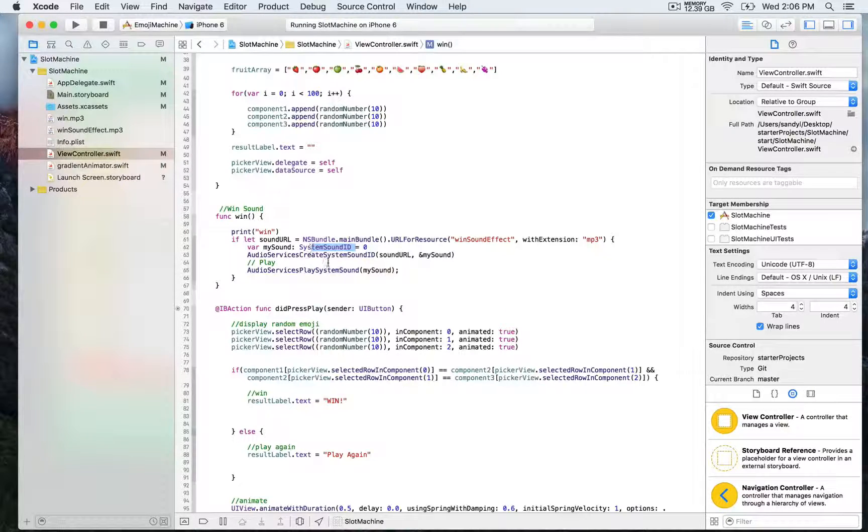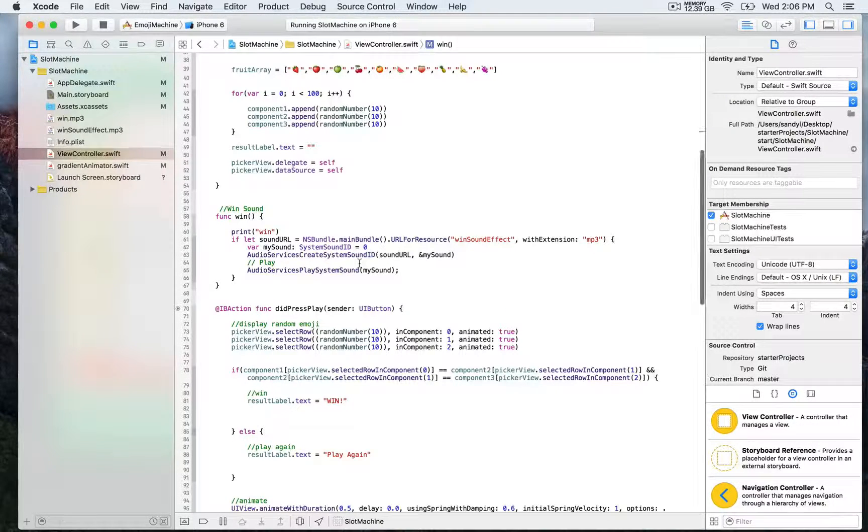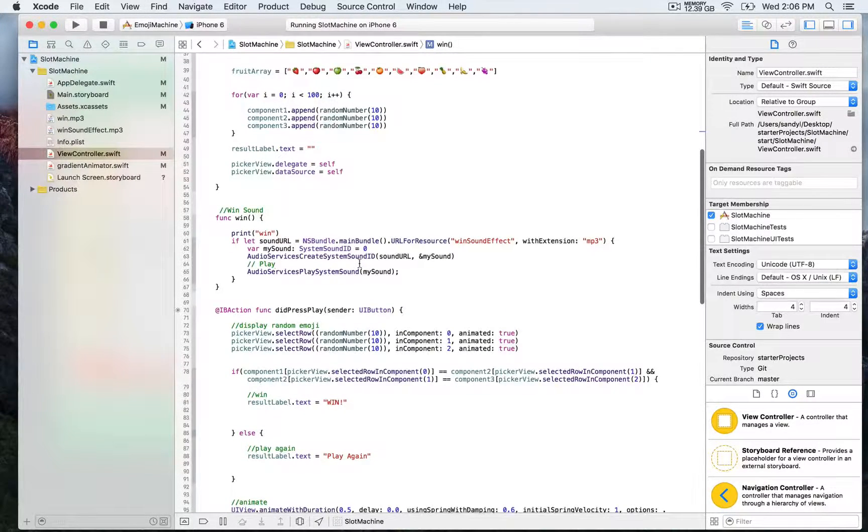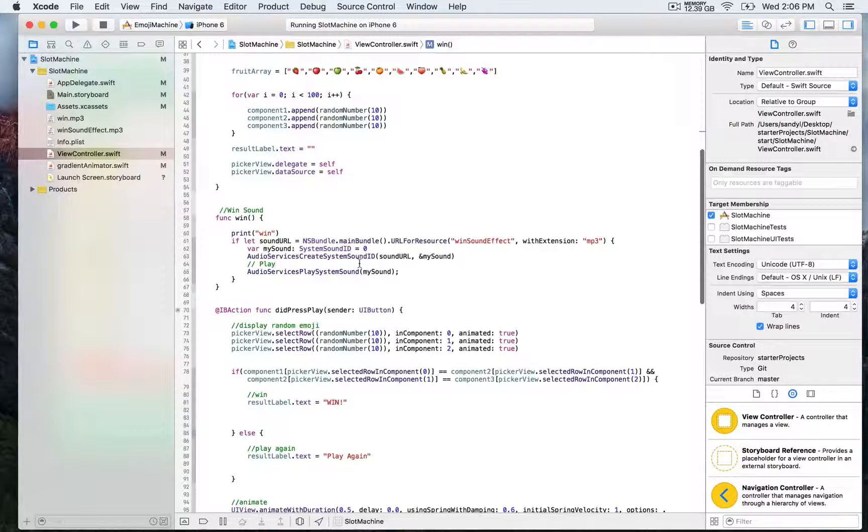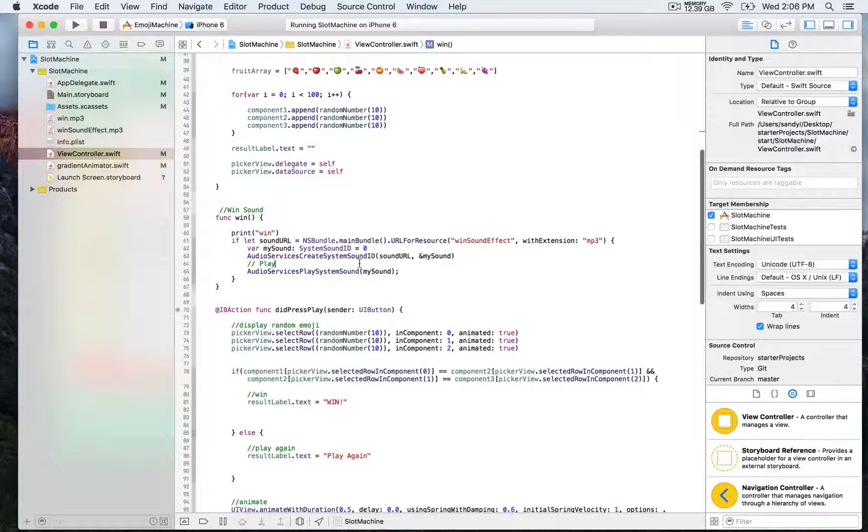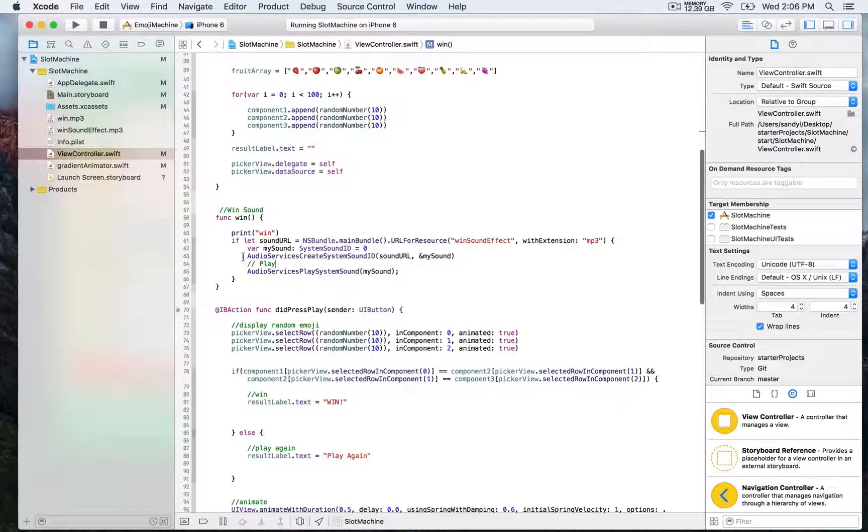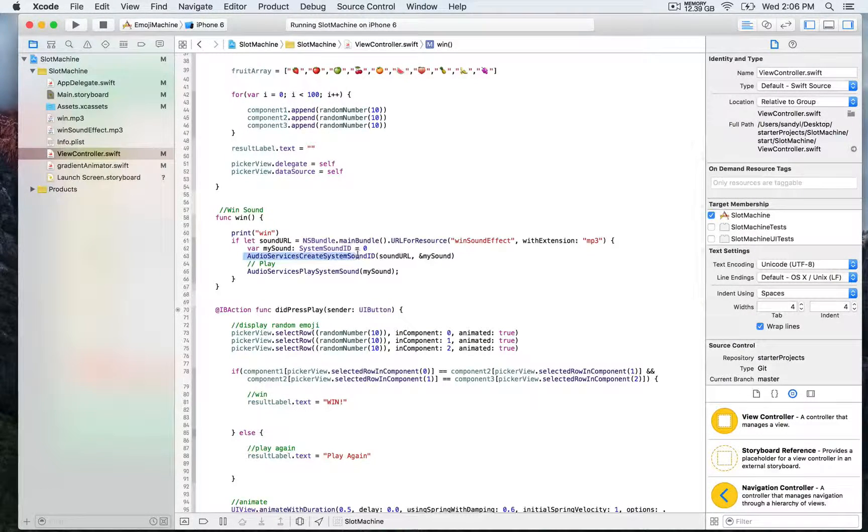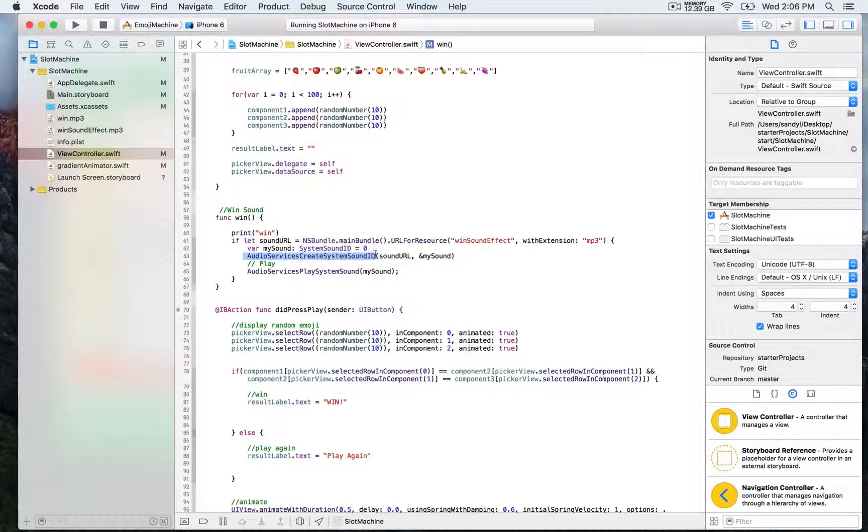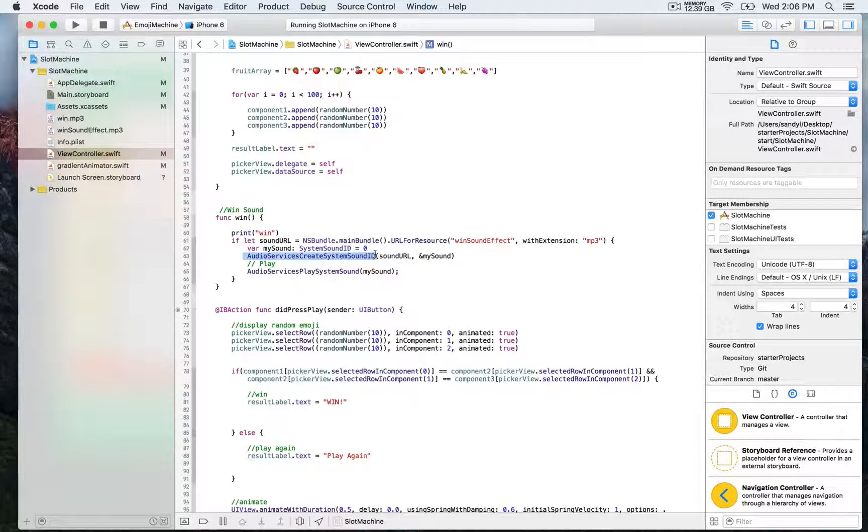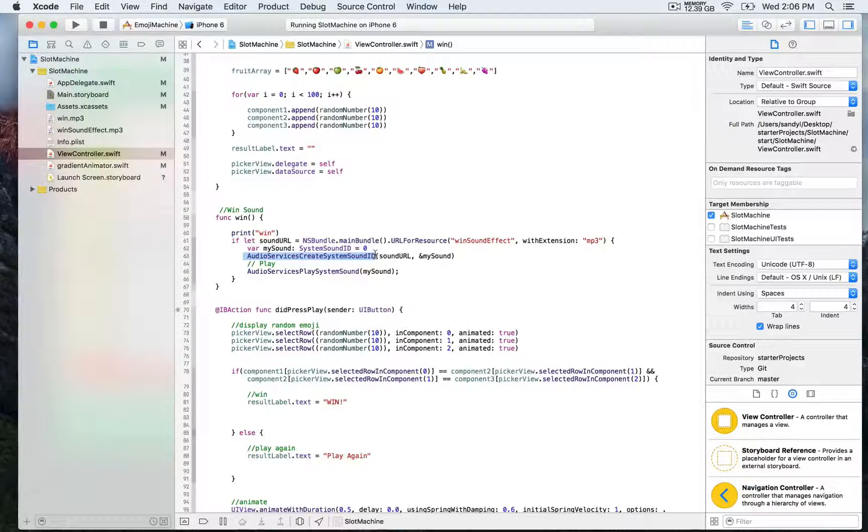After importing AV foundation, it allows us to access properties and methods. One of them is audio services create system sound ID, which takes two parameters.